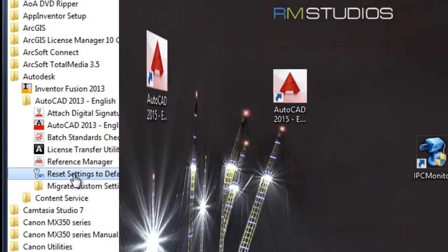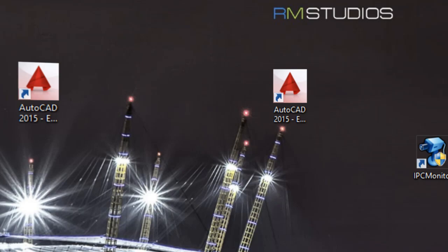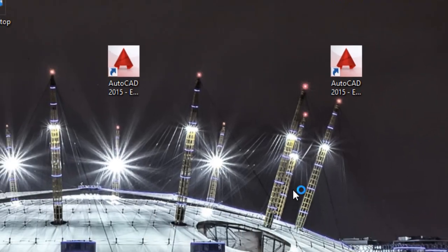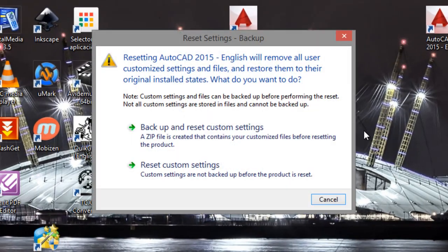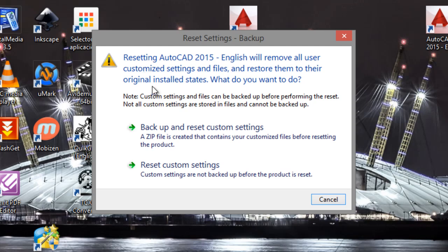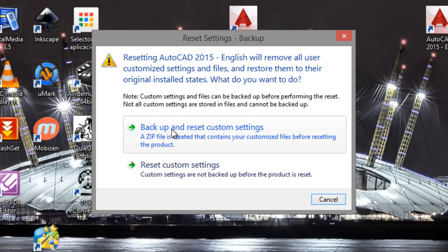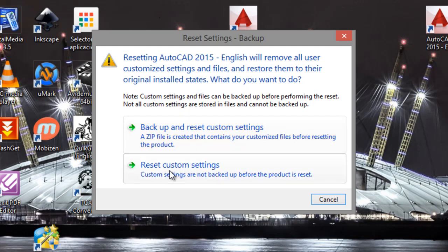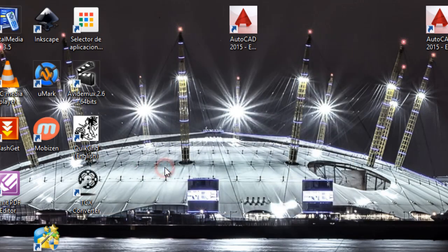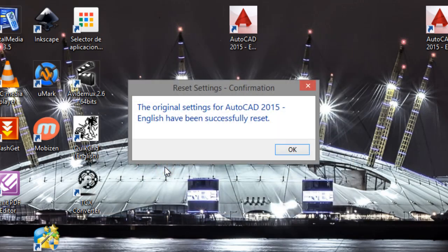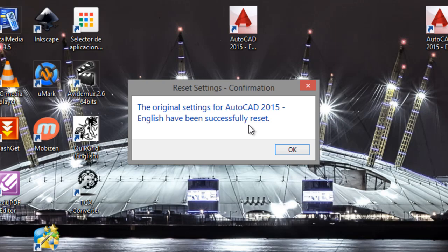I have a warning from Windows. You can backup and reset custom settings, but if your settings are wrong, you can only reset custom settings. Click on here. The original settings for AutoCAD English have been successfully reset. OK.